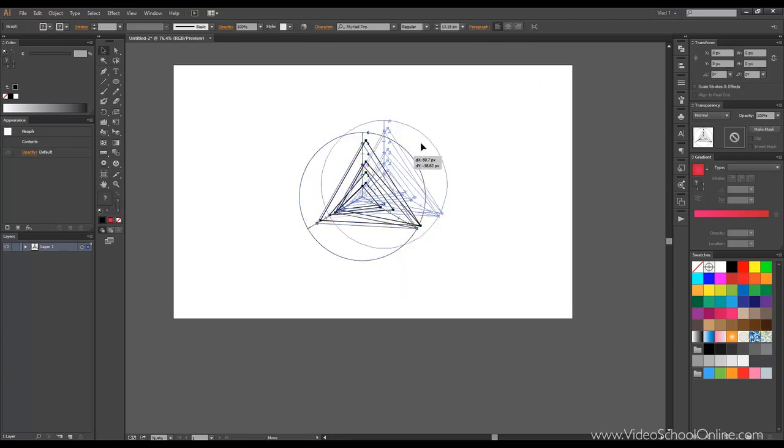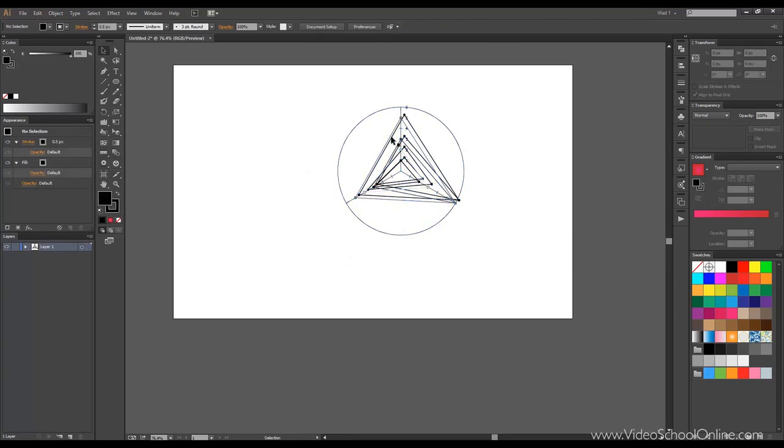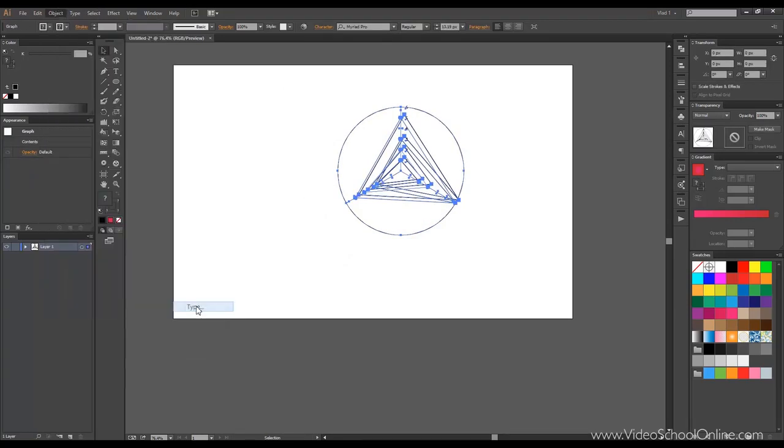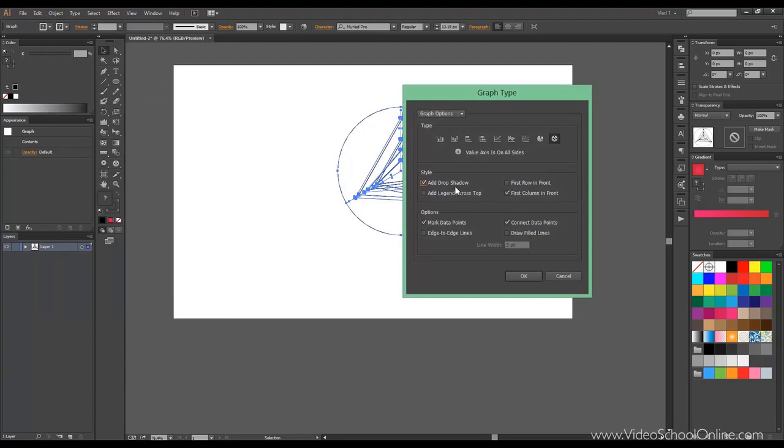Now they added the drop shadow grid and you can disable it if you want. Just go to Graph, Type, and click OK.